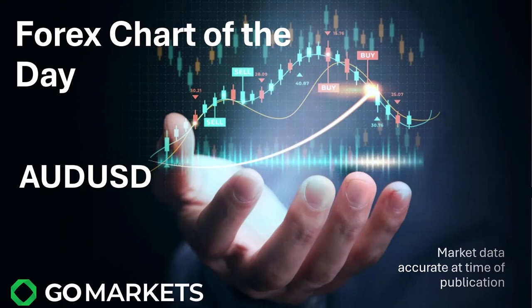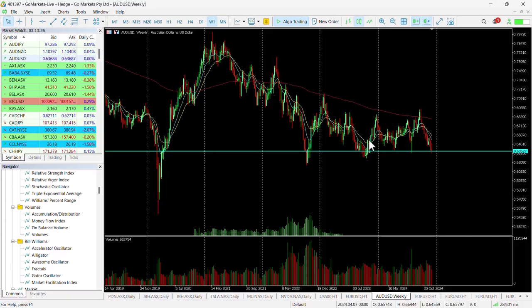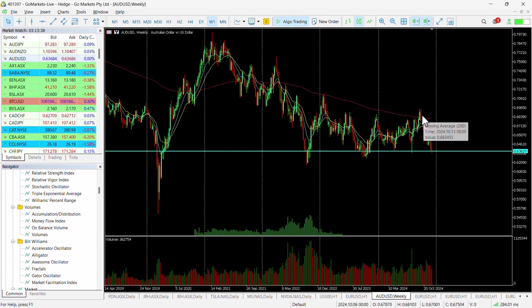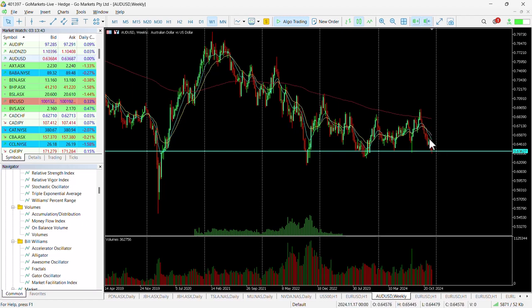If we look at the chart right now, you can see on the weekly chart here the strength in the USD has pushed the Aussie USD down to this key level at around about 63.63.